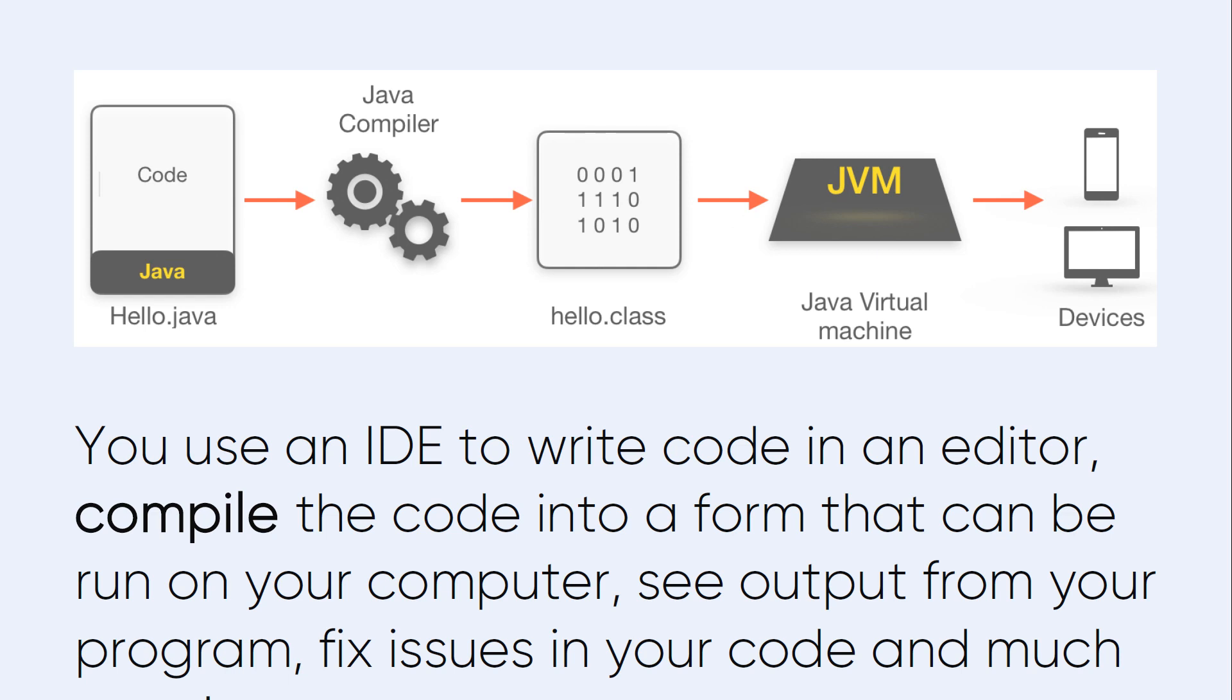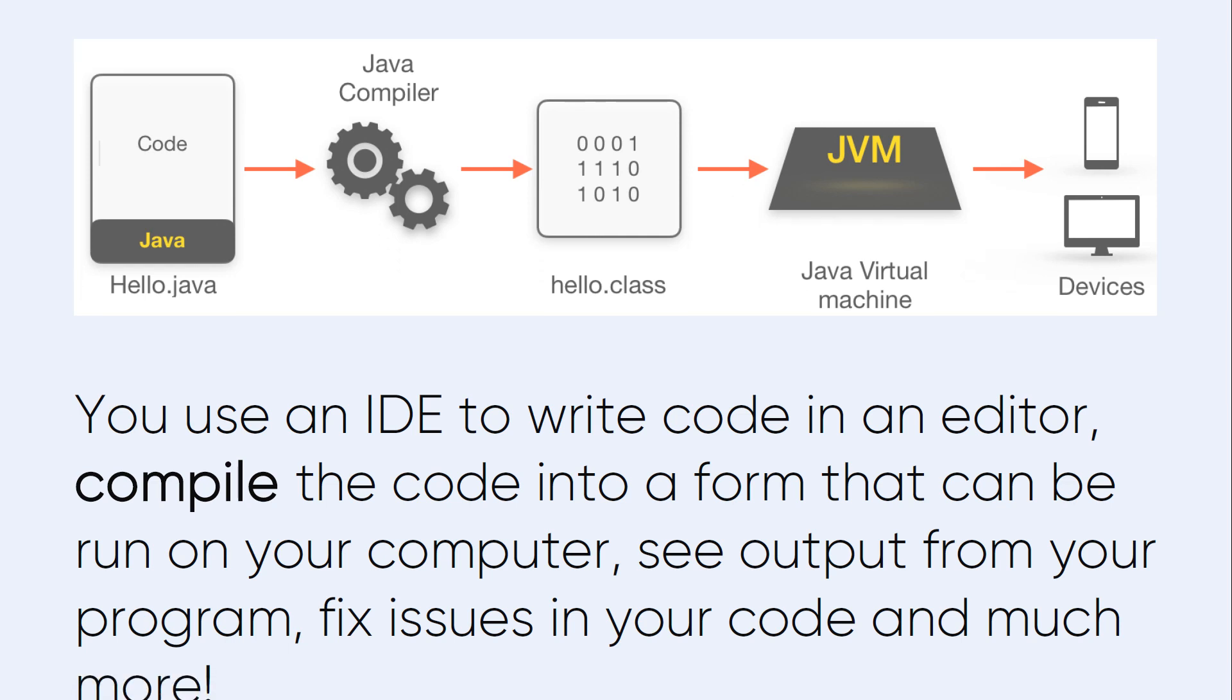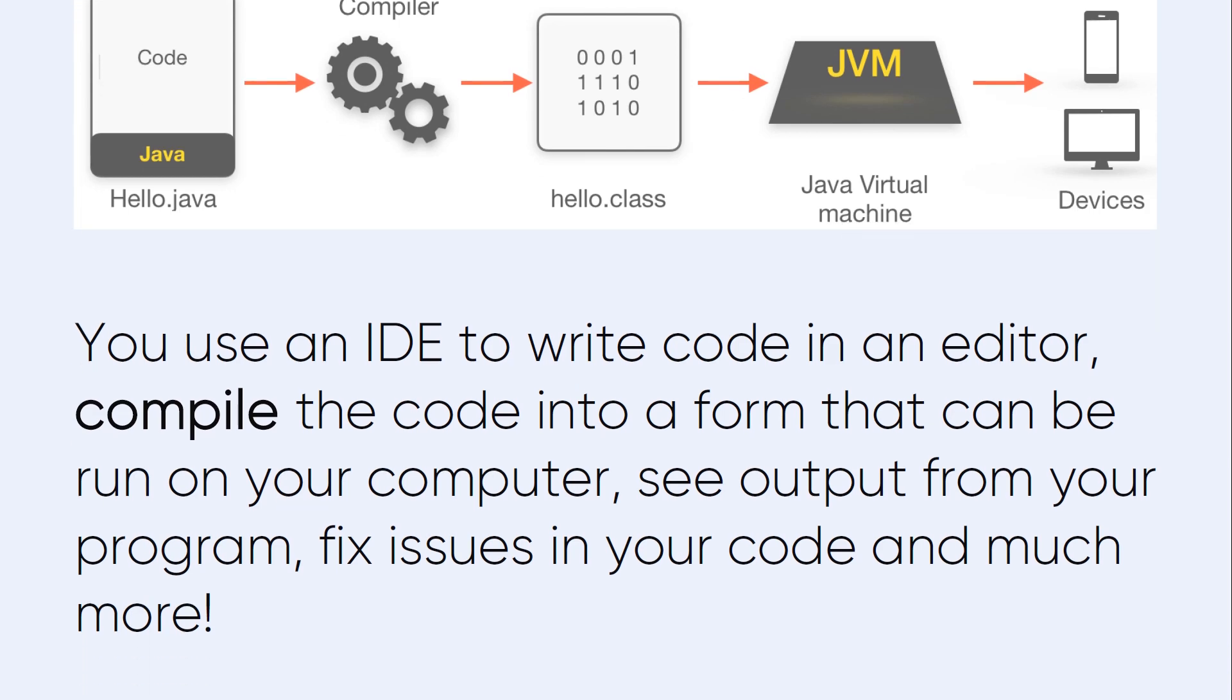How IDE writes the code and works with the code - you use an IDE to write code in an editor compiler, compile the code into a form that can be run on your computer, see output from your program, fix issues in the code and much more.